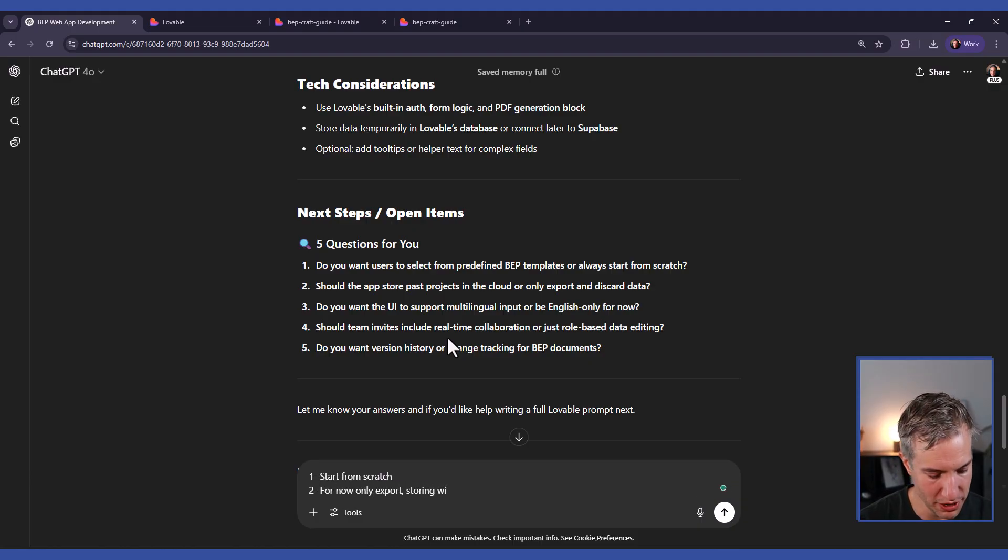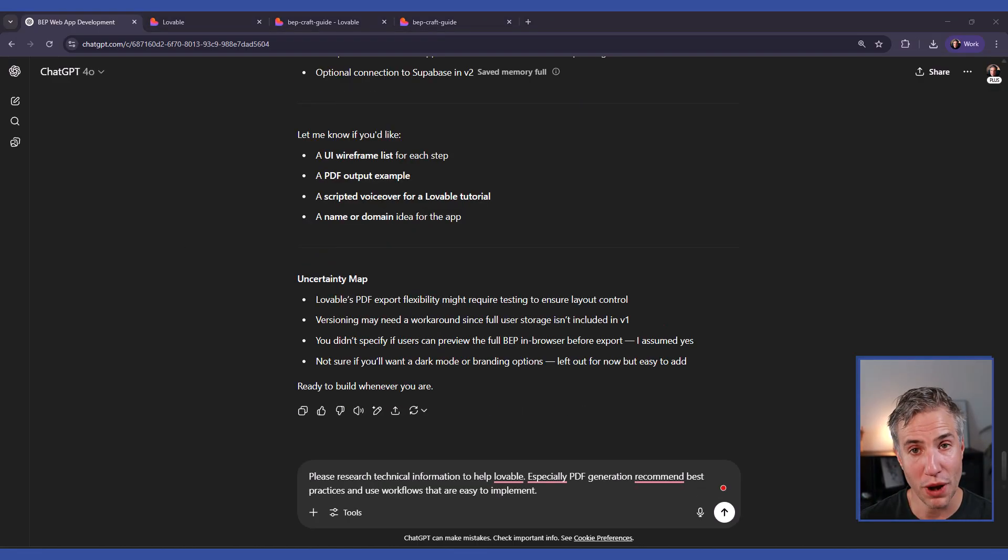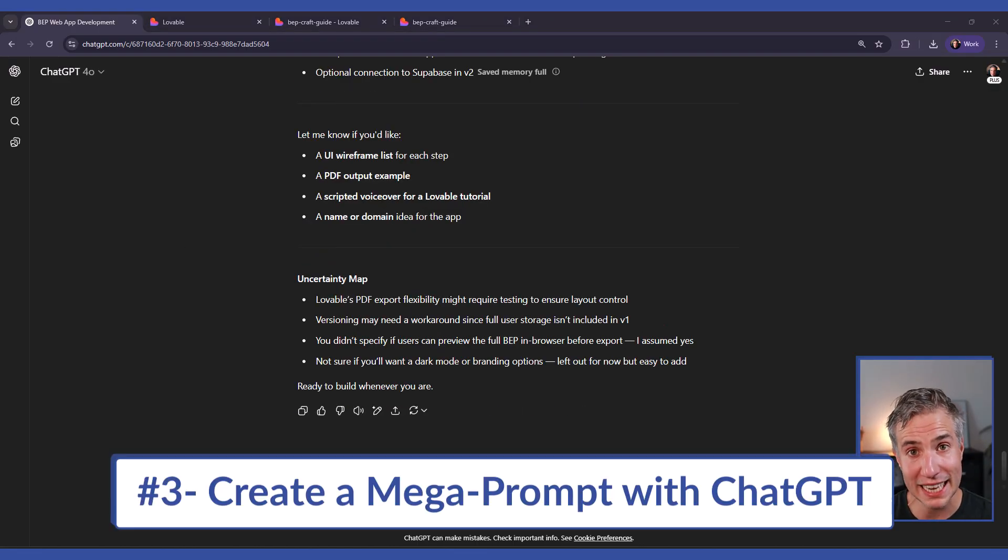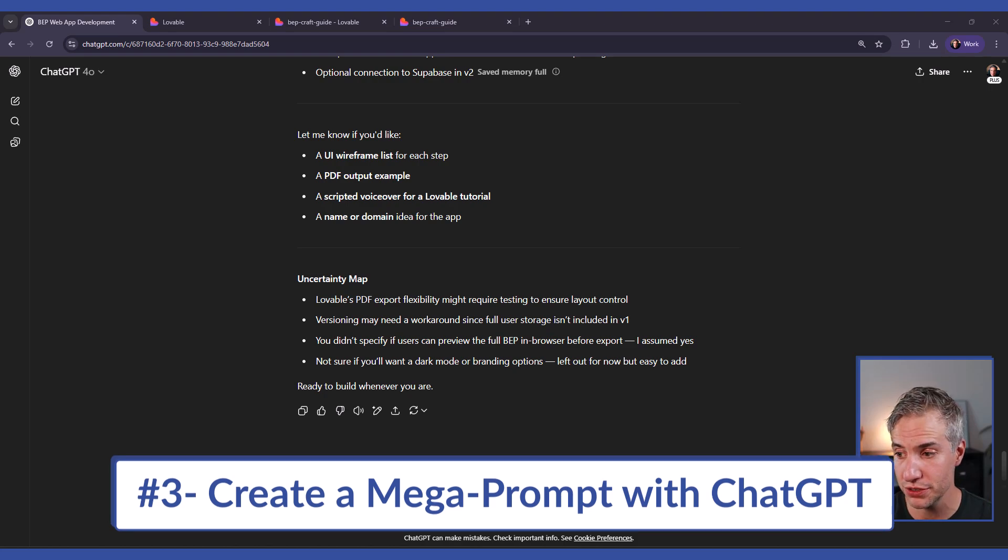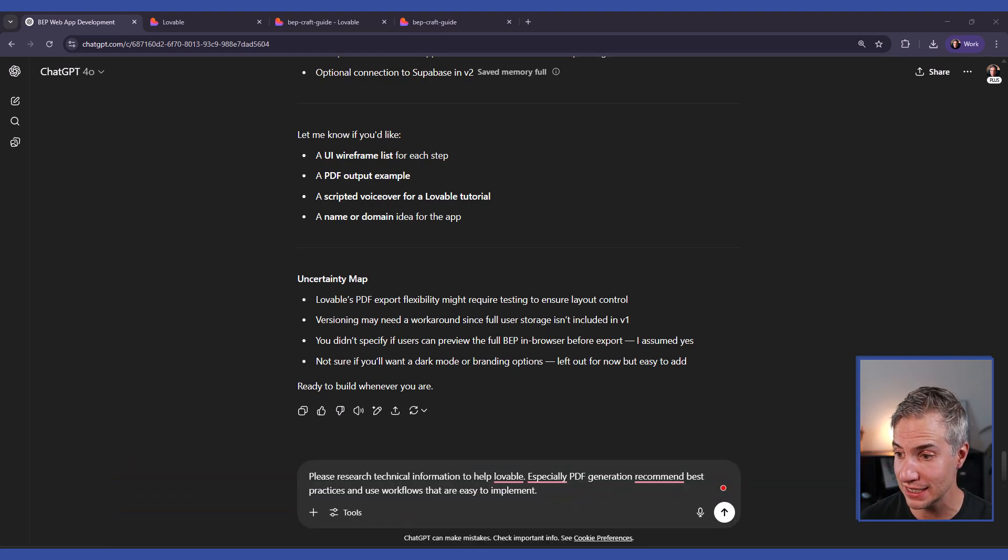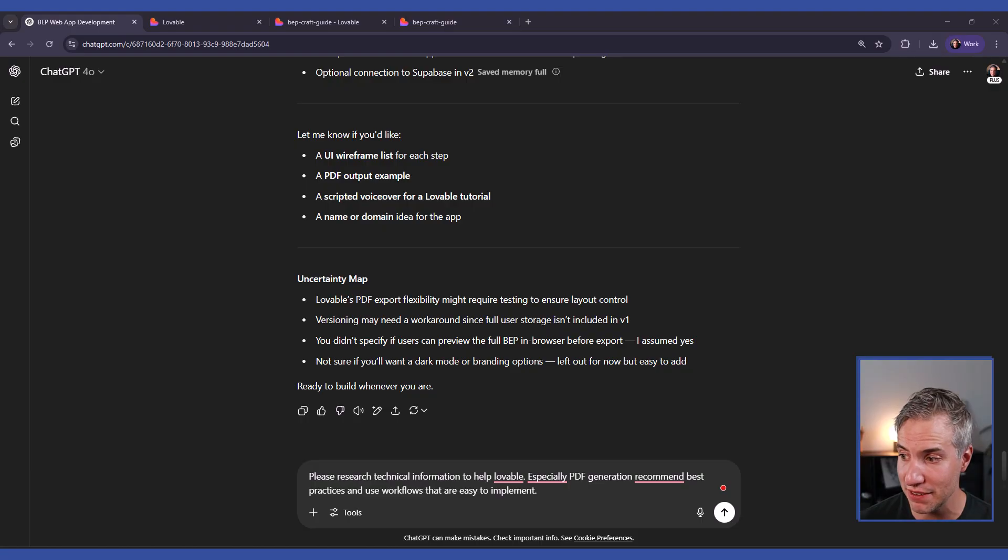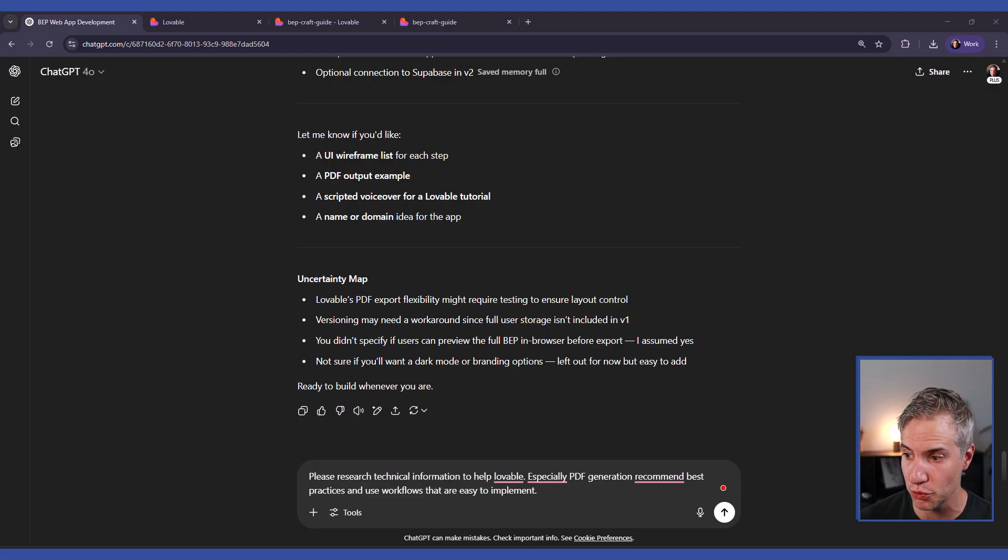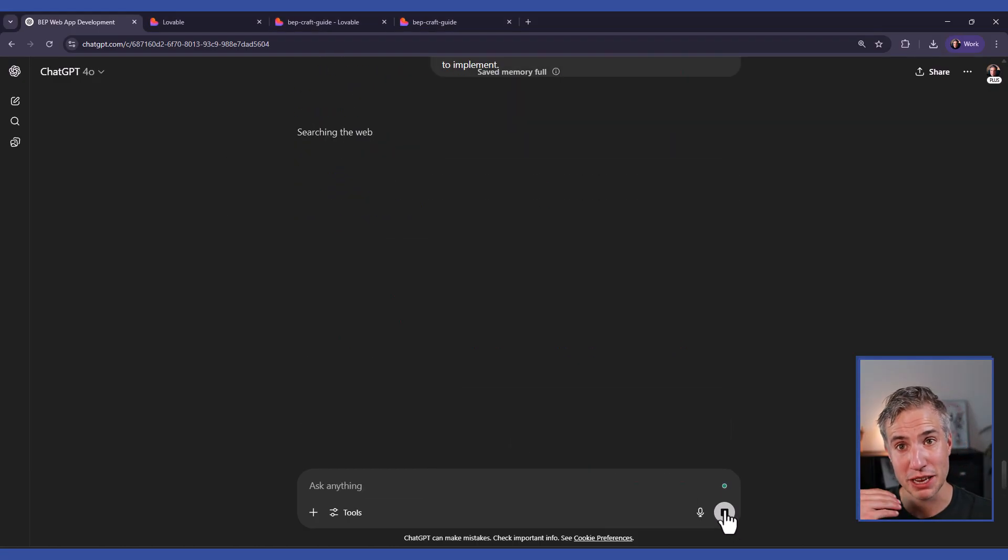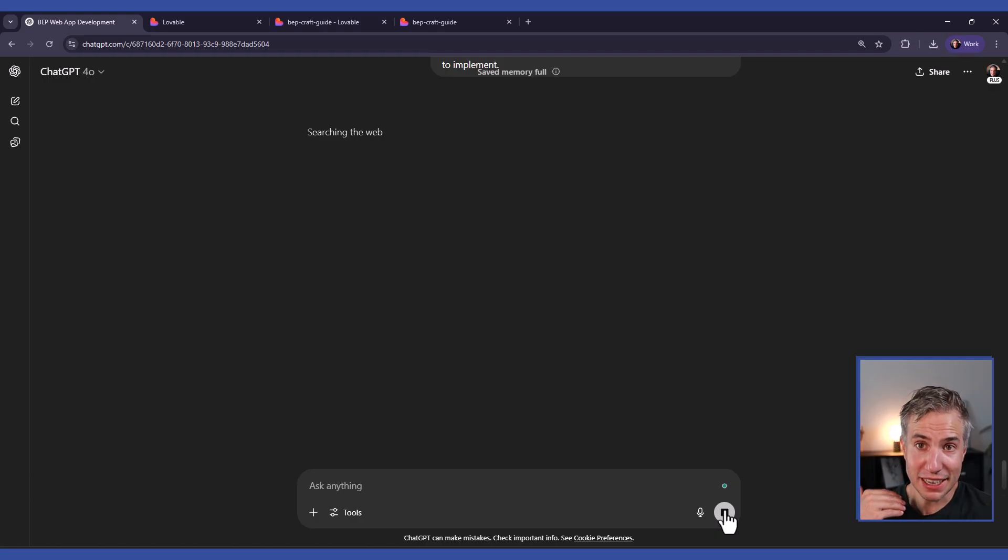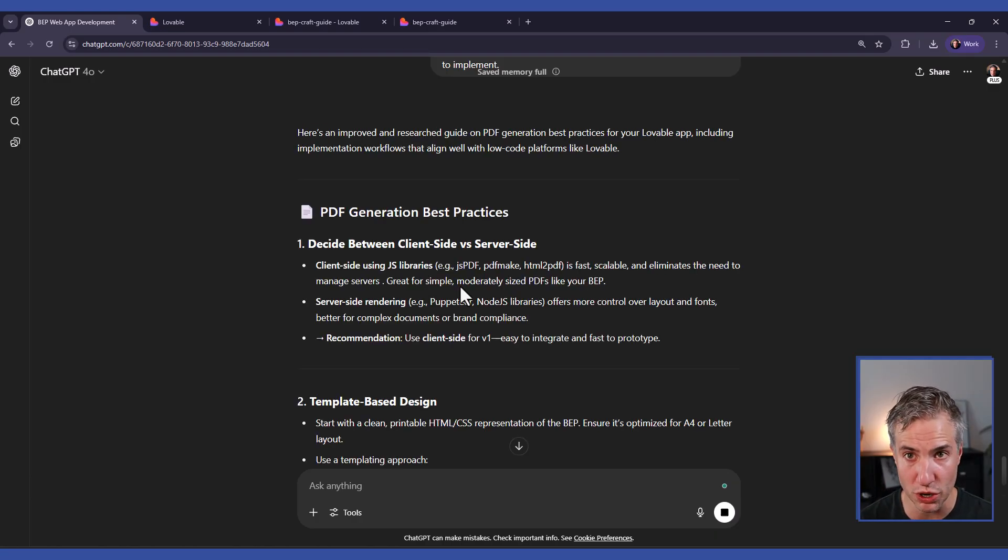And storing will be version two. So now just answer all of the questions. For anything that could be technically complicated, I like to ask ChatGPT to do even more research. For example, I ask, please research technical information to help Lovable, especially PDF generation, recommend the best practices, tools, workflows that are easy to implement. So then we can provide Lovable with some technical information so it's more likely to work.